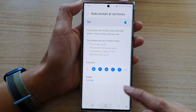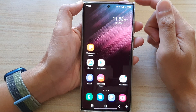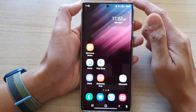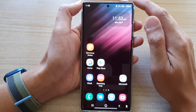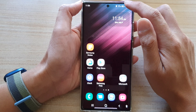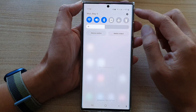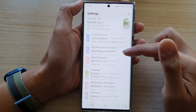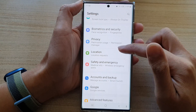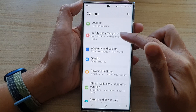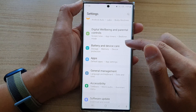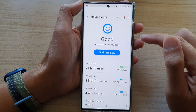First, tap on the Home button to go back to the Home screen. And on the Home screen, swipe down at the top and tap on the Settings icon. In Settings, go down and tap on Battery and Device Care.